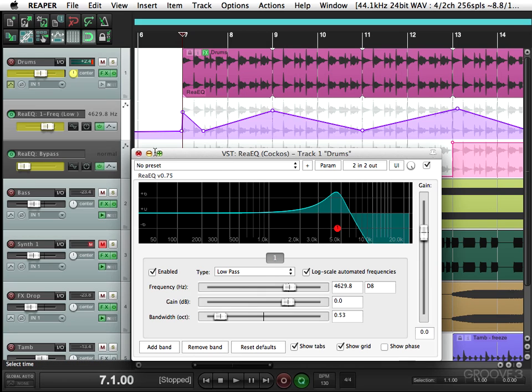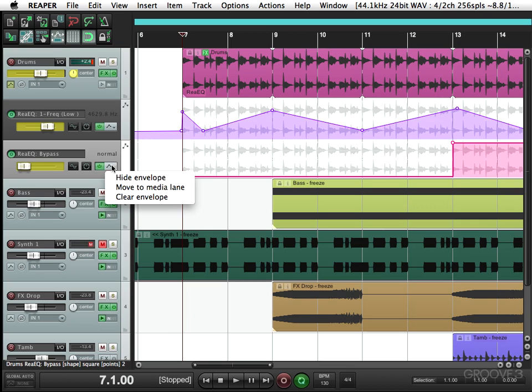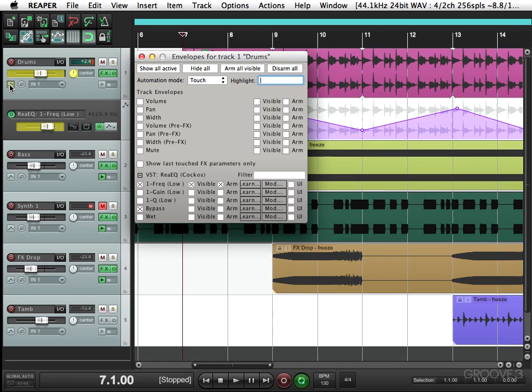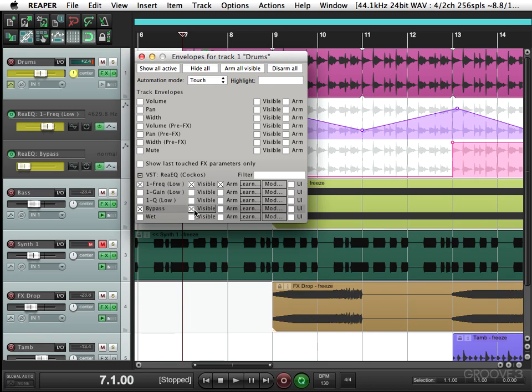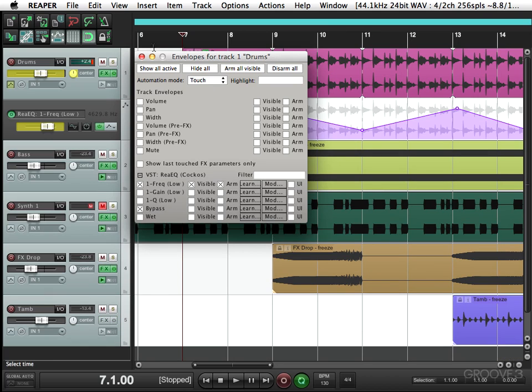Let's hide our bypass plugin. Now it's just hidden. We didn't delete it. We could go back and get it again, right here. Make it visible. And it's back. But for now, keep it invisible.